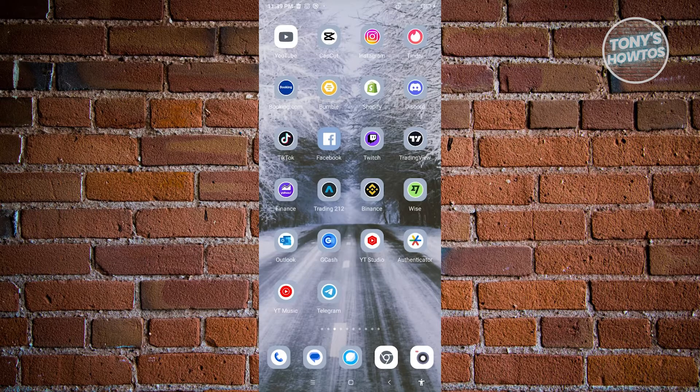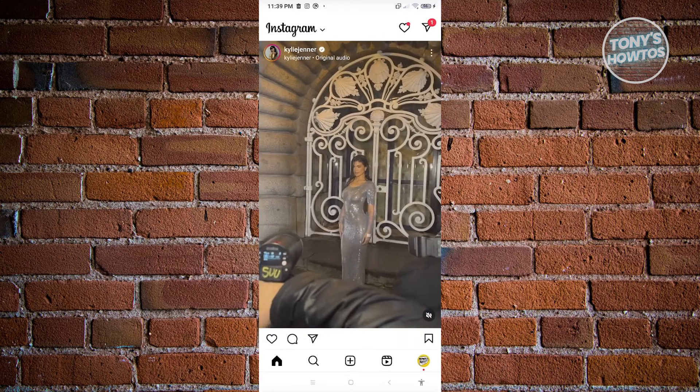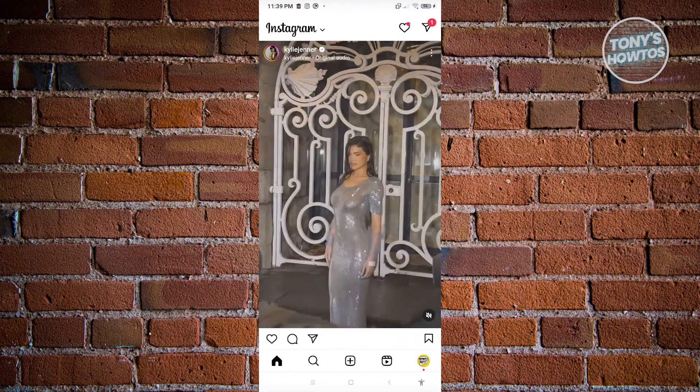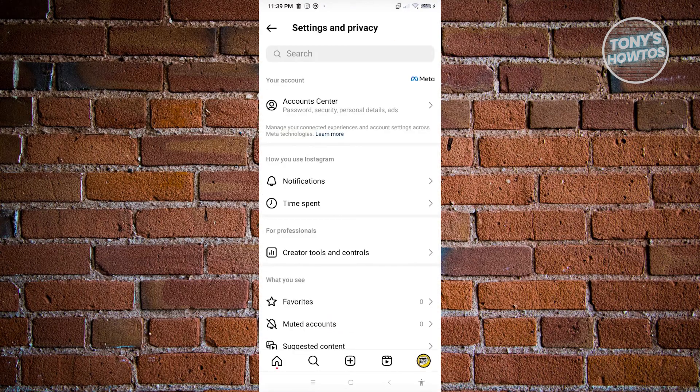So first thing we need to do here is we need to open up the Instagram mobile application. And from here, we want to go to our profile, which is located at the bottom right.